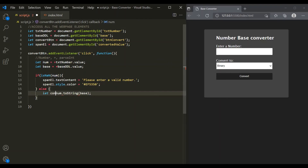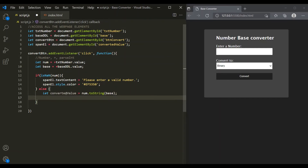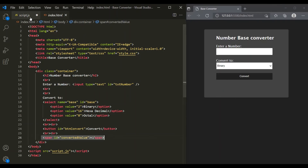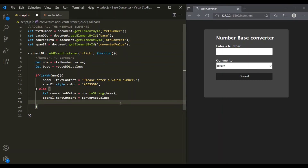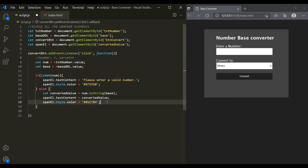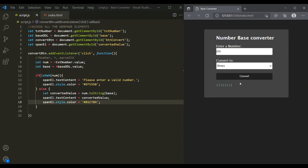Now we want to display this convertedValue inside the span. We are accessing the span and storing it inside spanEl, so let's set the textContent of spanEl to convertedValue. We also want to display this converted value in green color, so let's set style.color to green. Let's save the changes, enter 255, select binary, and click convert — 255 has been converted to its binary form in green. Selecting hexadecimal and clicking convert gives the hexadecimal result. Selecting octal and clicking convert gives the octal form.